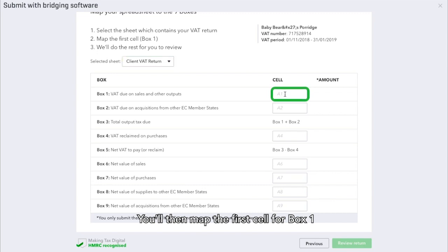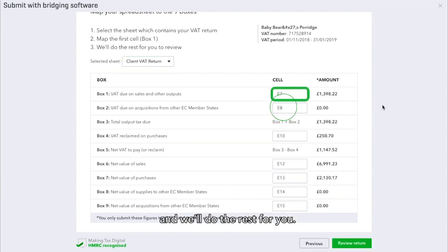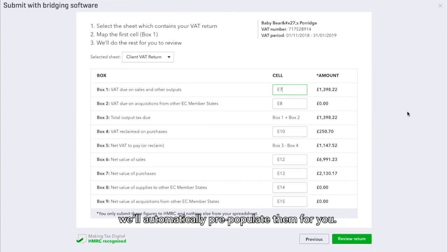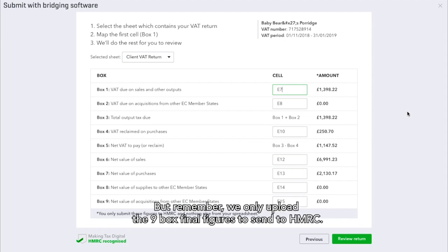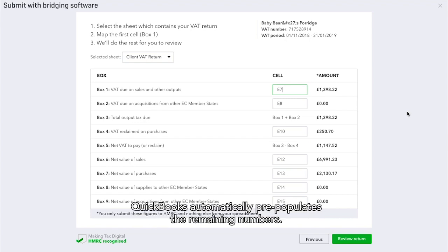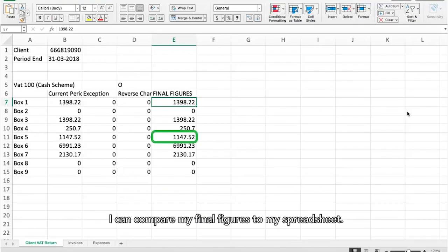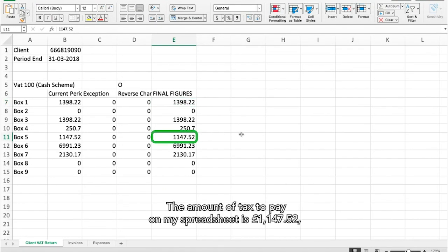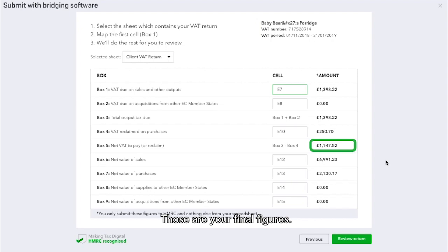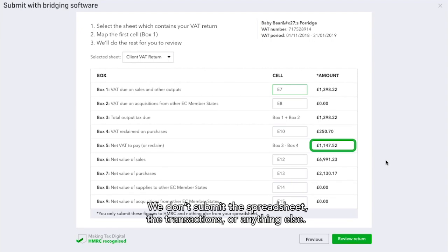You'll then map the first cell for box 1 and we'll do the rest for you. If the boxes below represent boxes 2 to 9, we'll automatically pre-populate them for you. Remember, we only upload the nine-box final figures to send to HMRC. As I've had all the boxes in order, QuickBooks automatically pre-populates the remaining numbers. I can compare my final figures to my spreadsheet — the amount of tax to pay on my spreadsheet is £1,147.52, which matches my figures in QuickBooks.